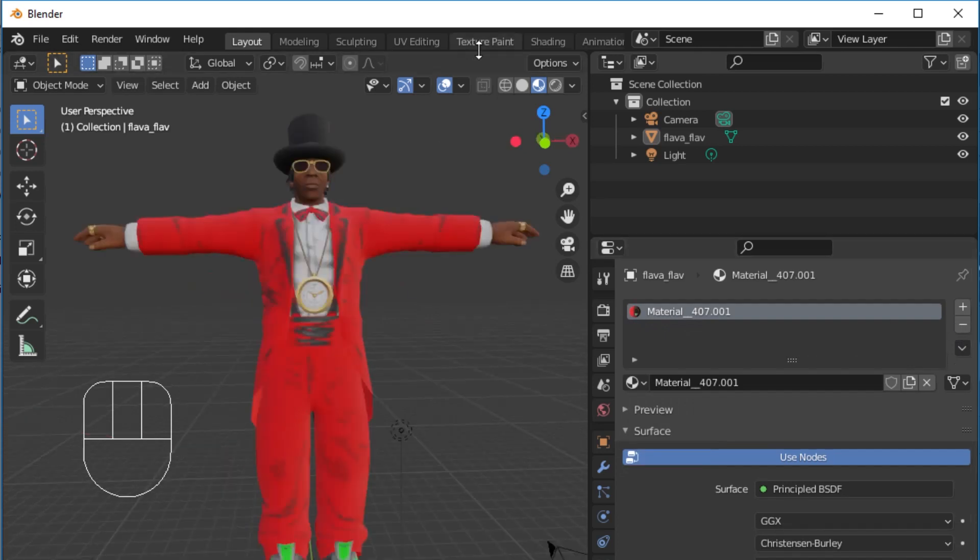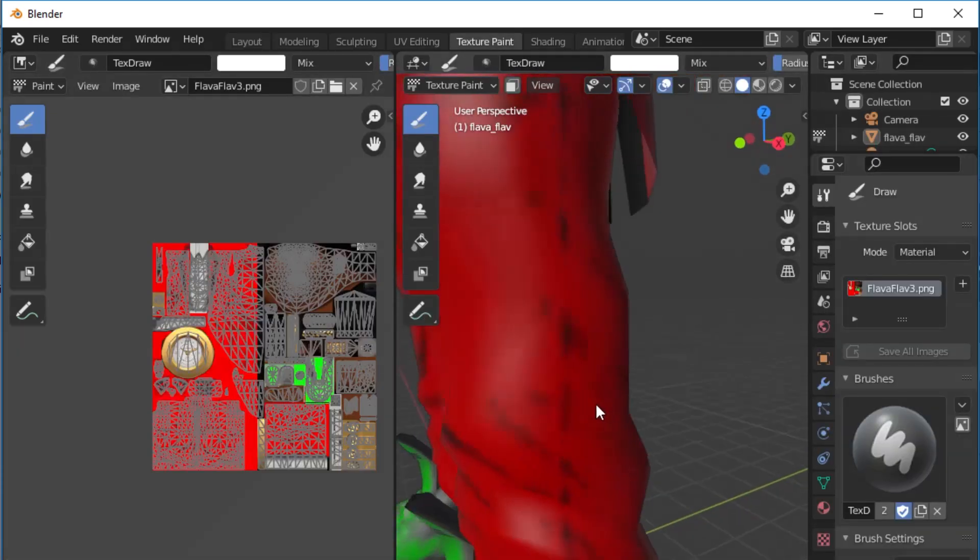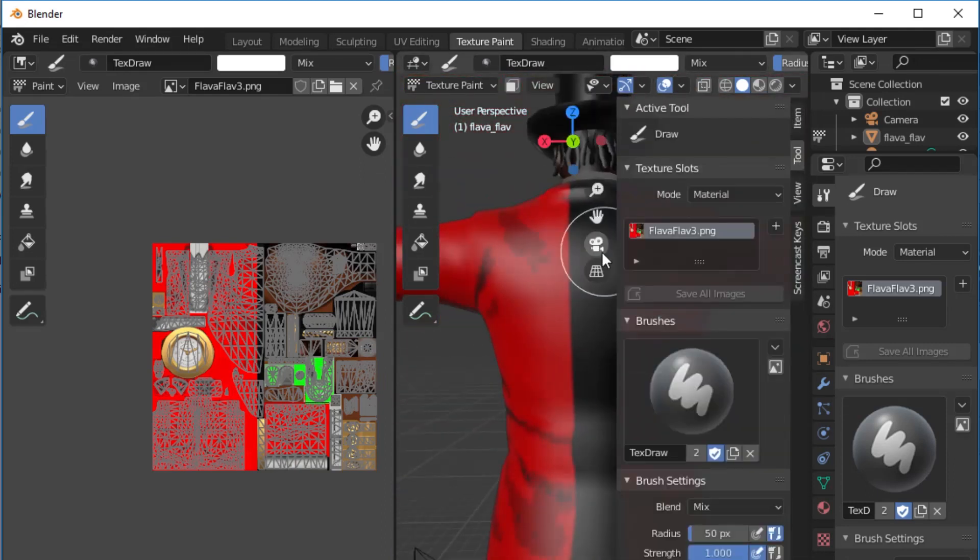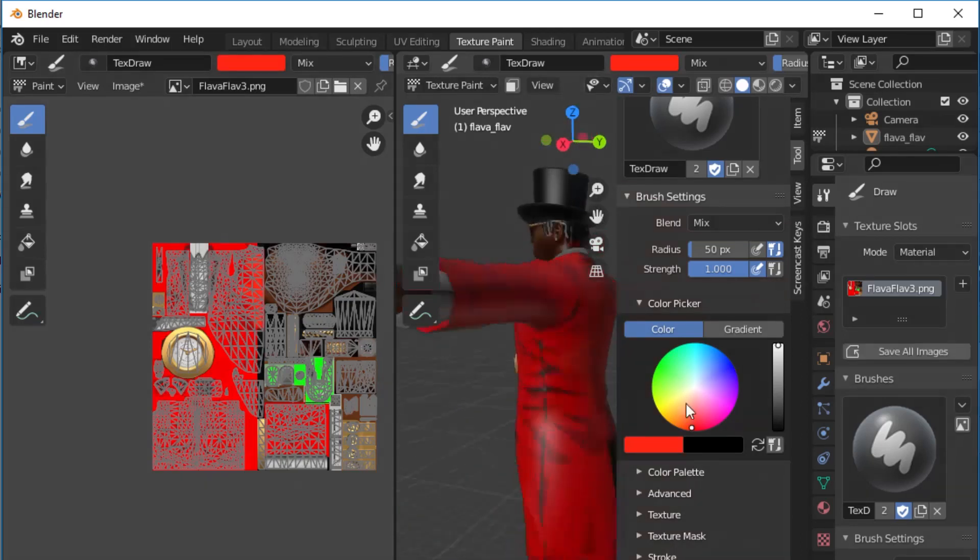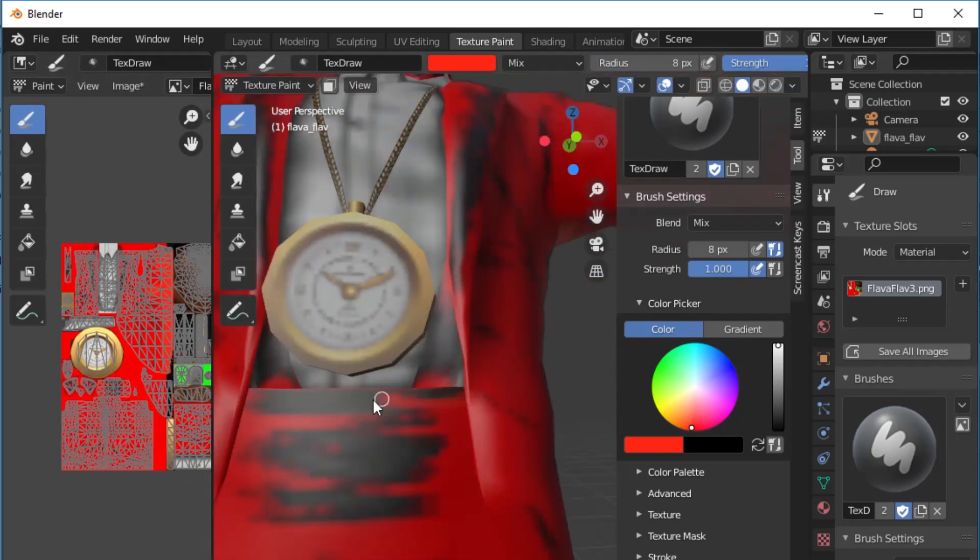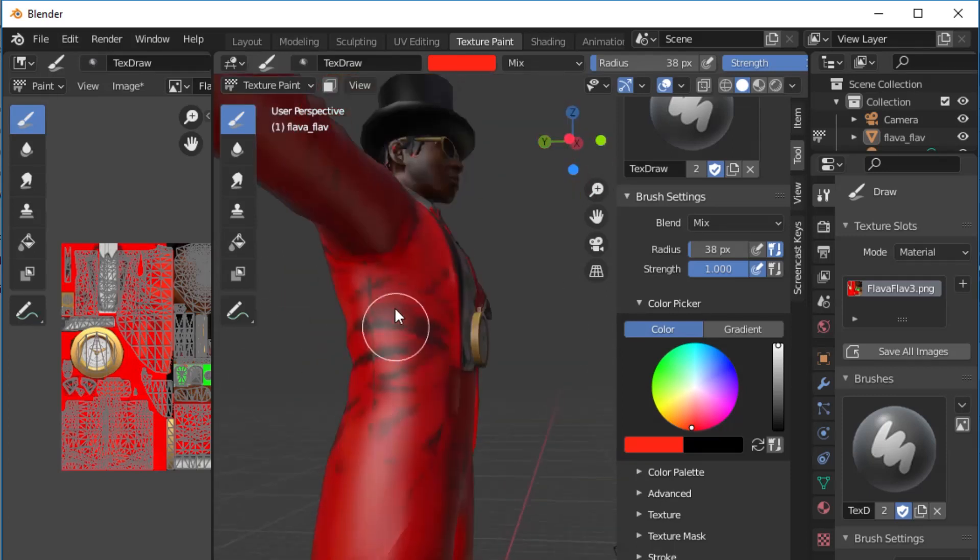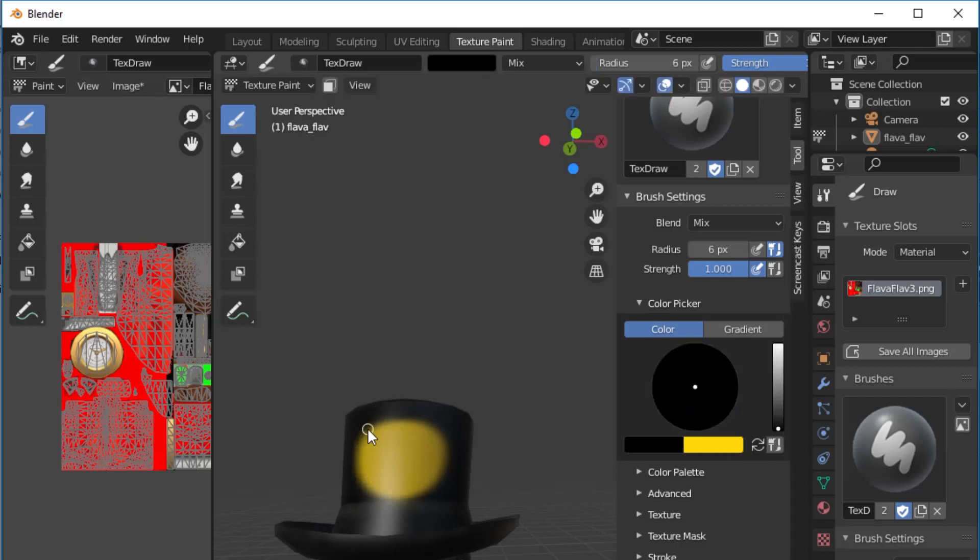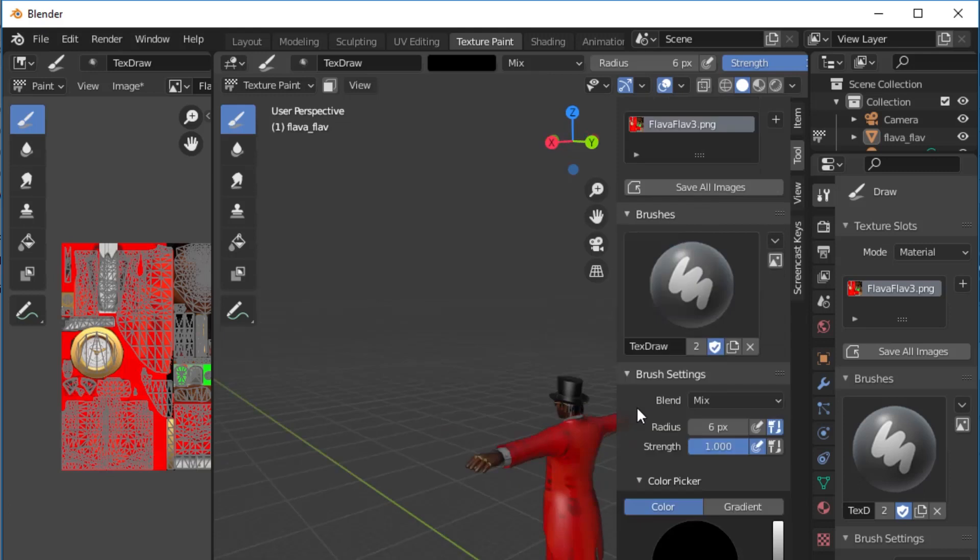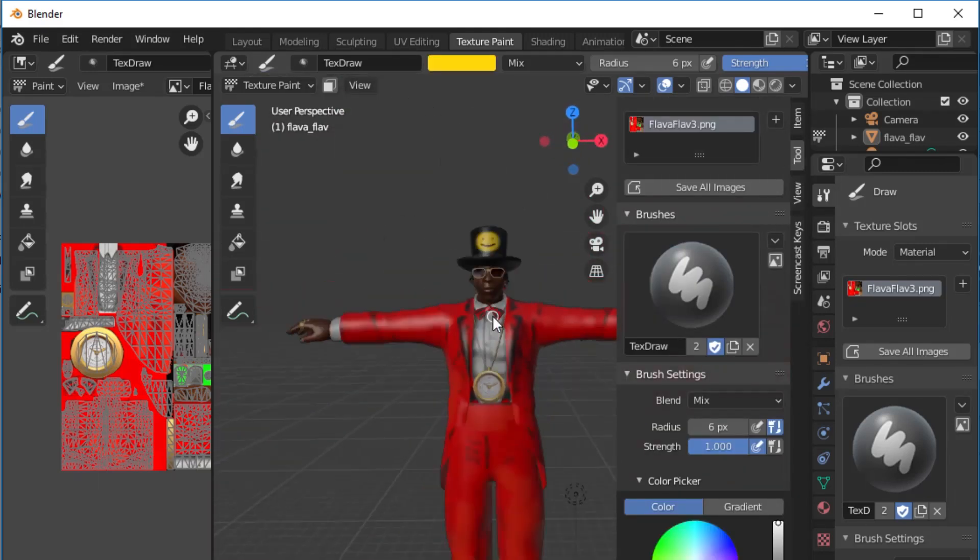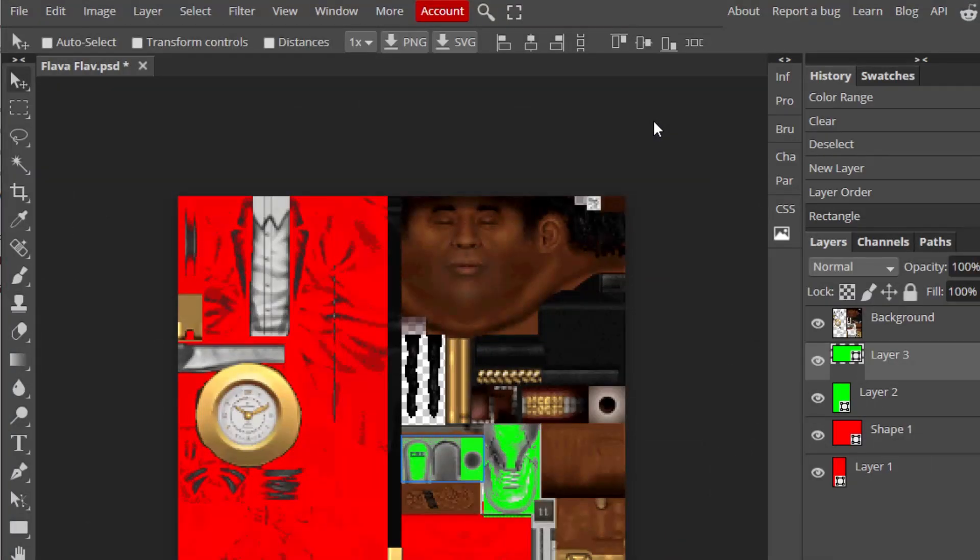Back in the texture paint tab, we can fix some blemishes in our Photopea edit. You can paint in either the left or the right panel onto the texture itself, as in Photopea, or directly onto our Flava Flav model. Pressing N in either viewport panel will pull up the tool properties, where you can change the color of your brush. F is the shortcut to change the size of the brush, and you can also mess around with other brush and blending settings. I'll also add a smiley face to Flava Flav's top hat, because why not?